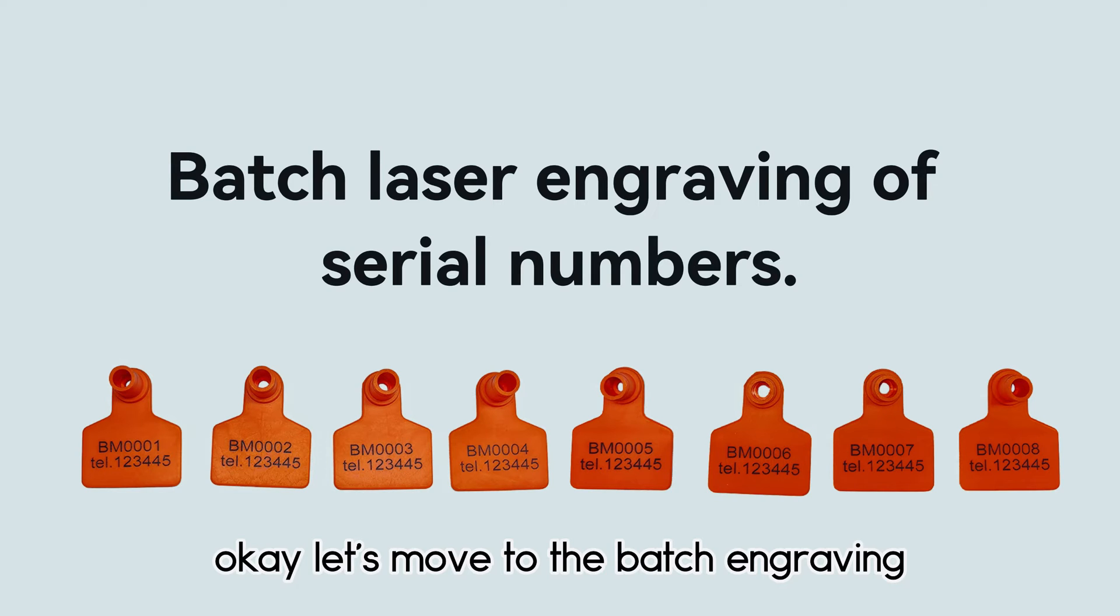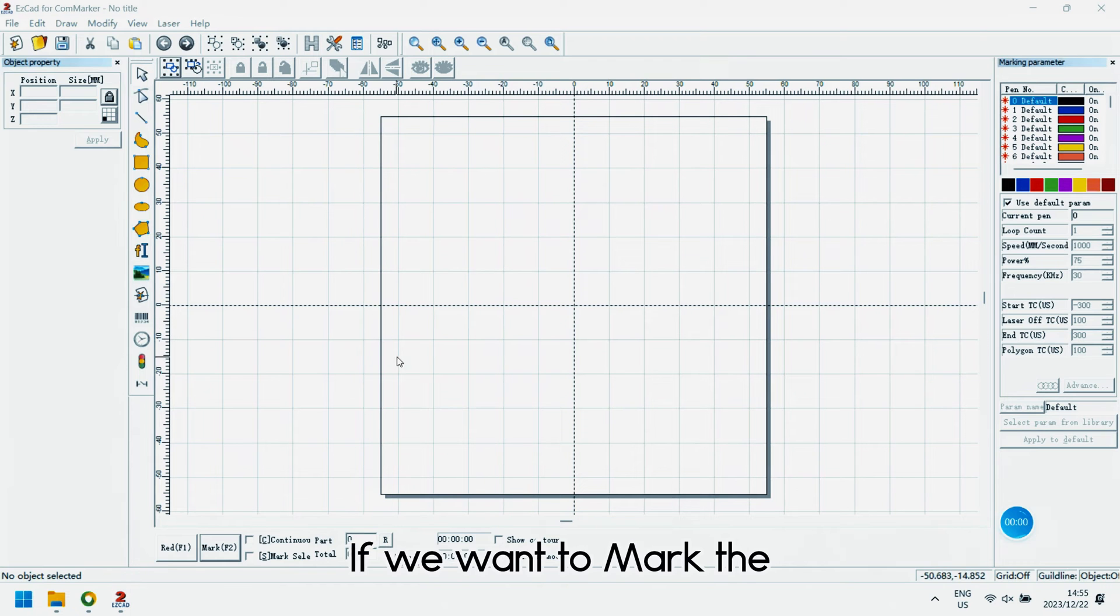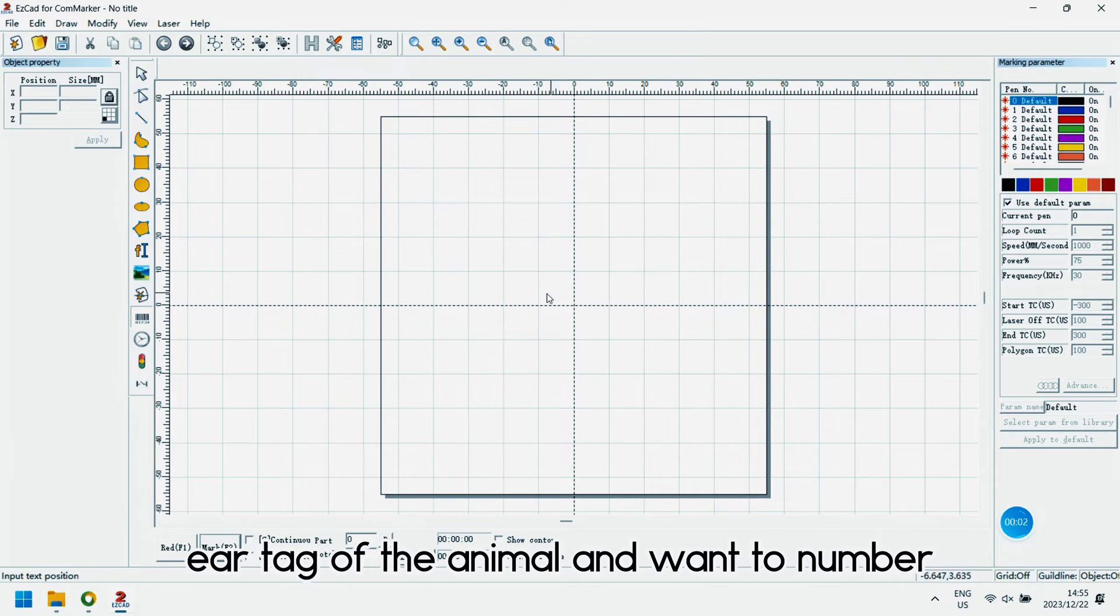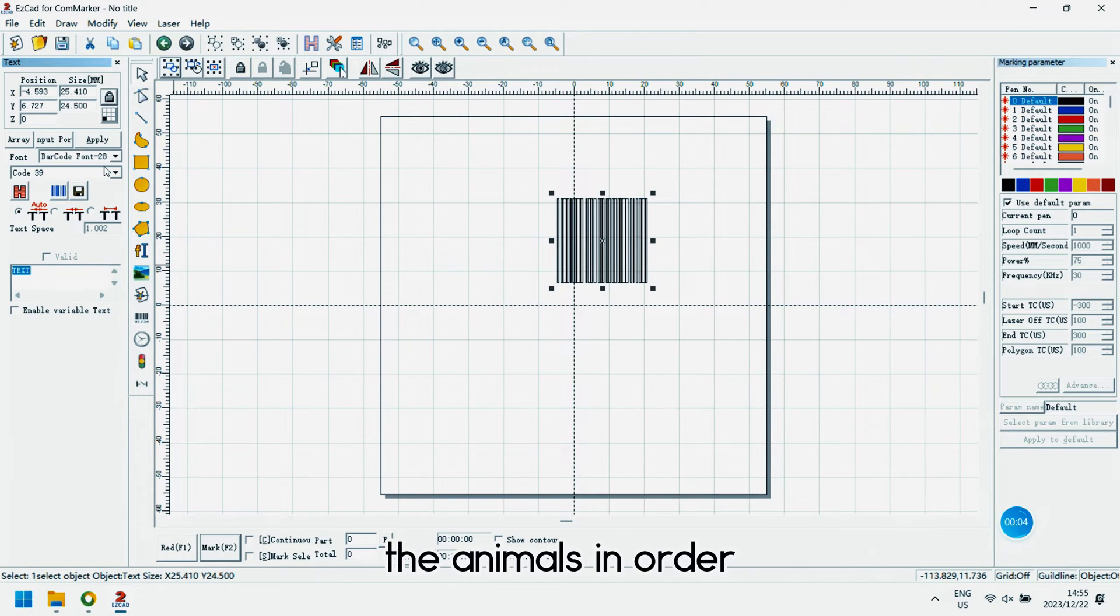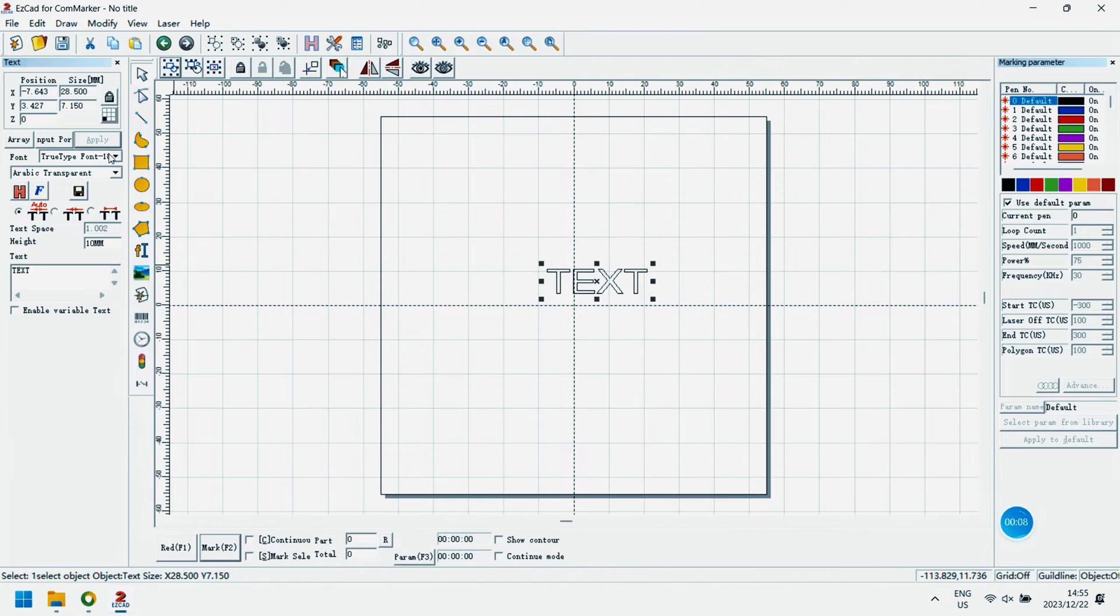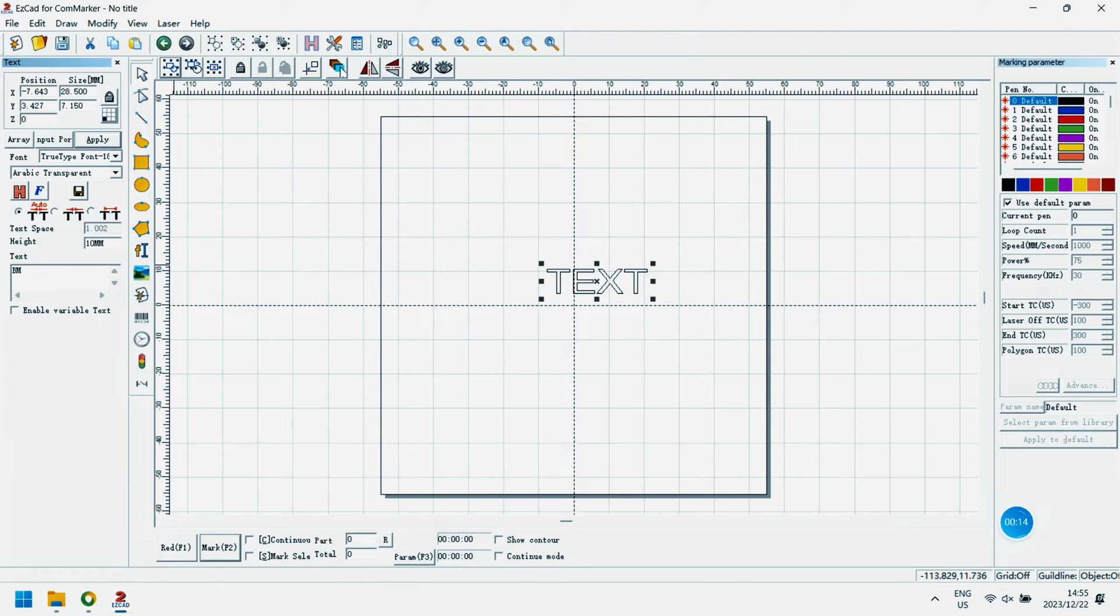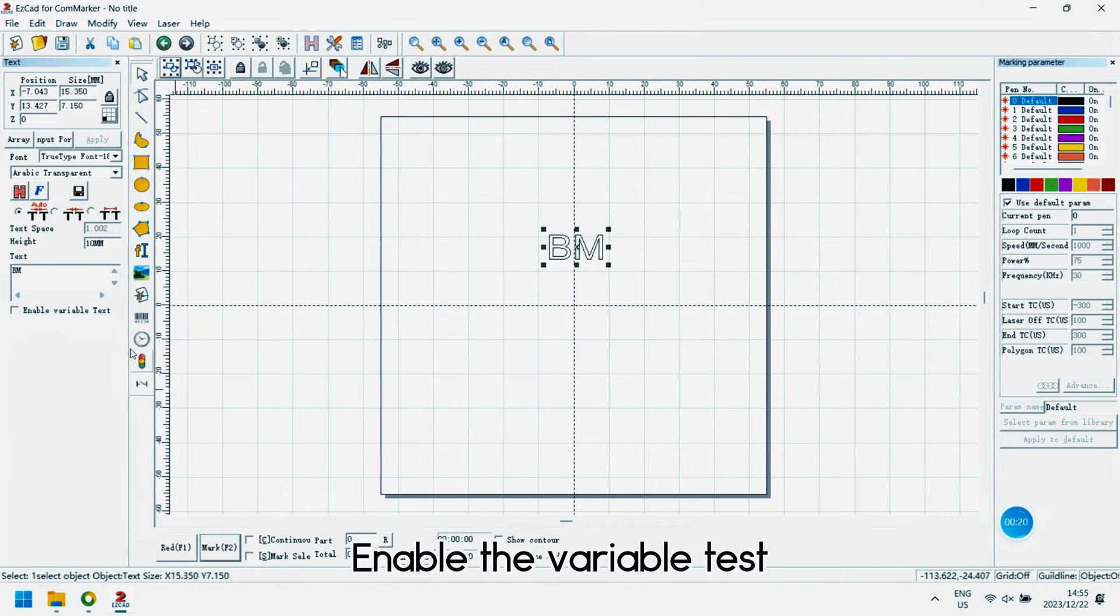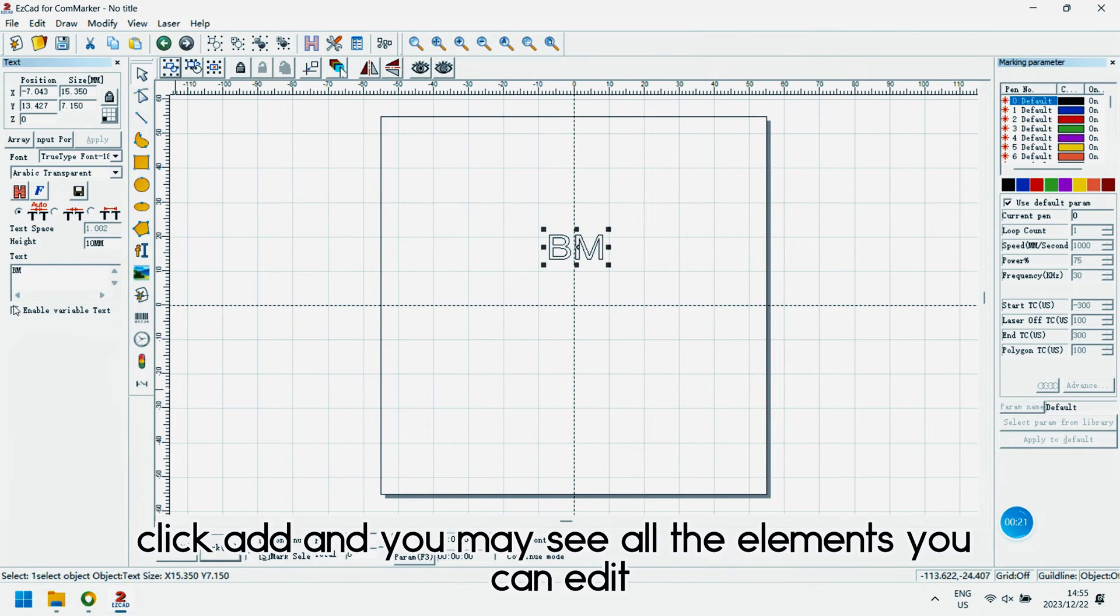Okay, let's move to the badge engraving. If we want to mark the ear tag of the animal and want to number the animals in order, we can enable the variable testing. Enable the variable test, click add, and you may see all the elements you can edit.